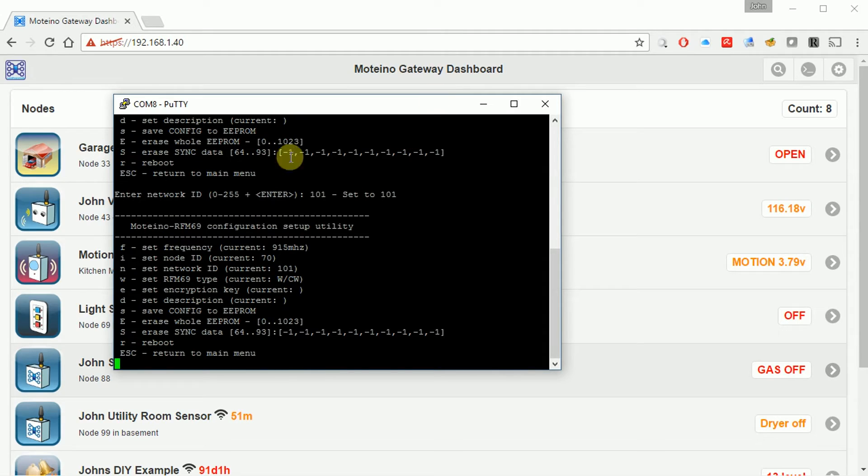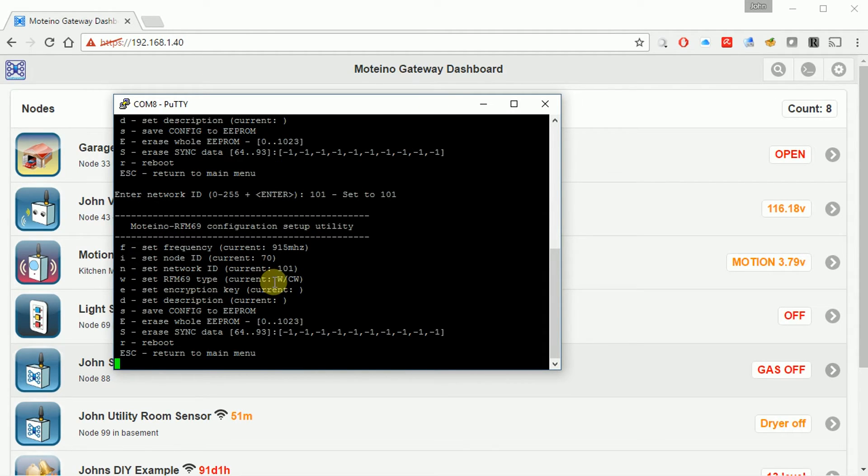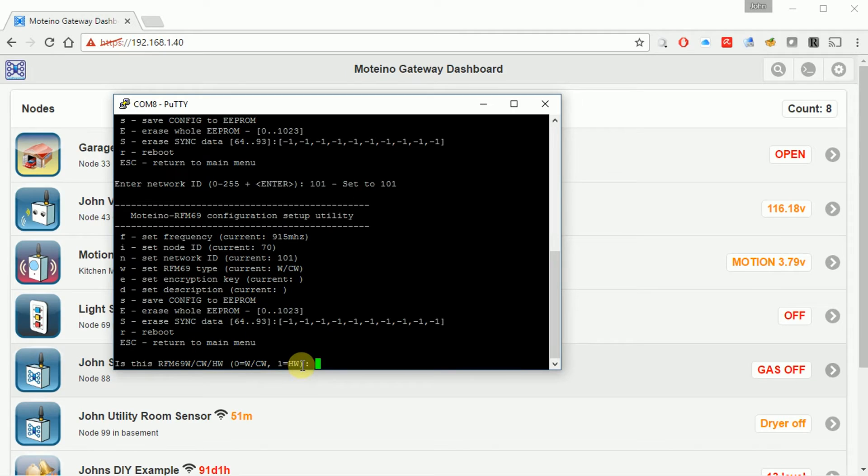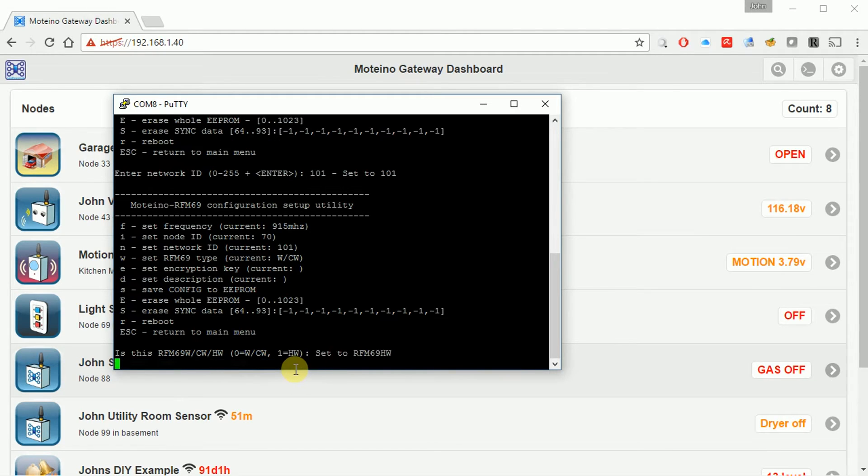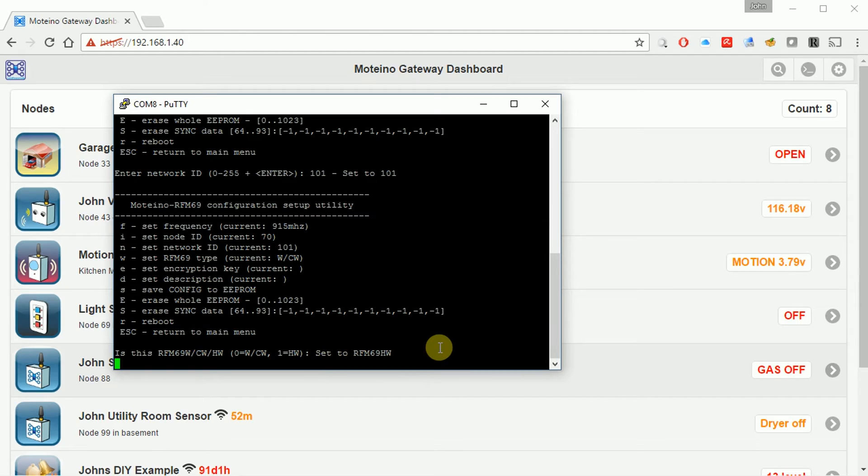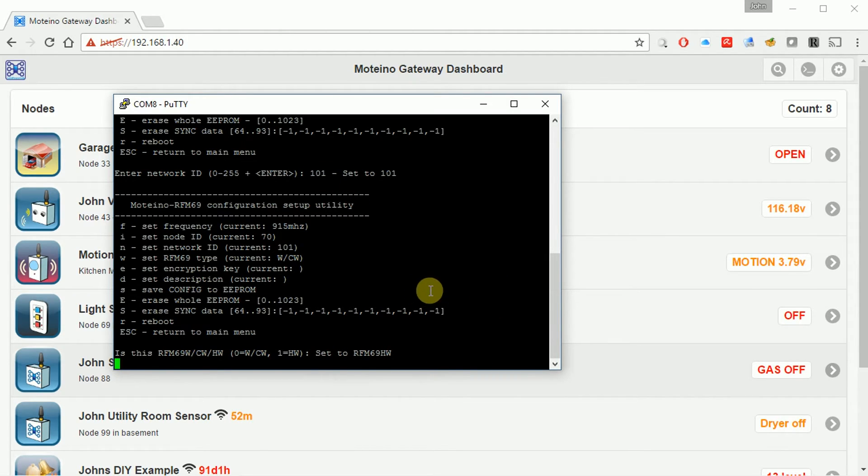So that's taking on that value now. The RFM type. W or CW. I can just show what the options are. I actually have the higher output Moteino. So the HW. So I want to choose a 1 here. So now it's HW hardware. That's critical actually to make sure you have that set the right way so that you can take advantage of that. And then it looks like it's pausing here on me. Let me check my connections and we'll come back.